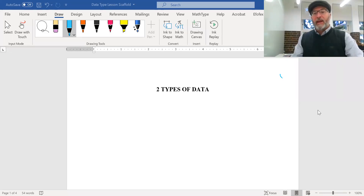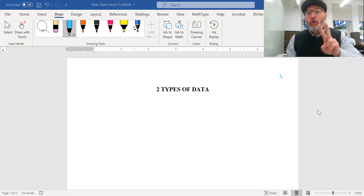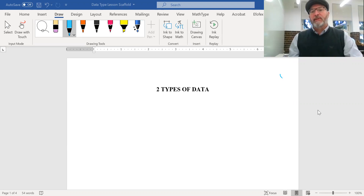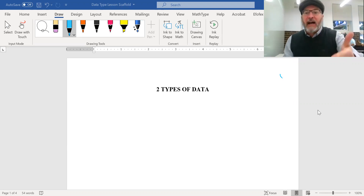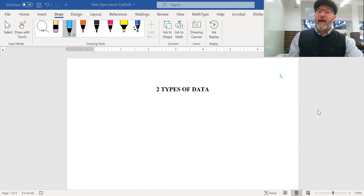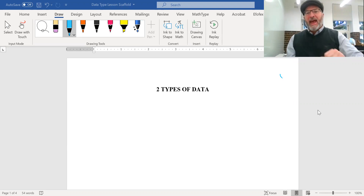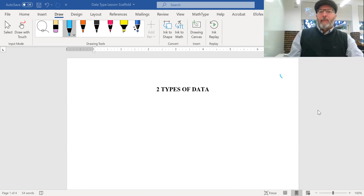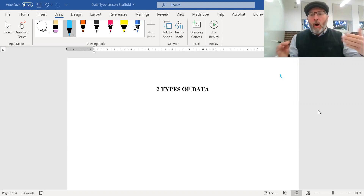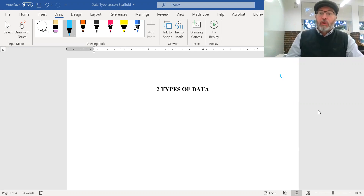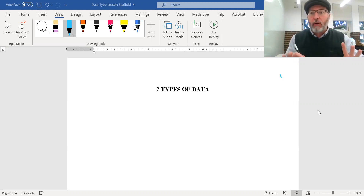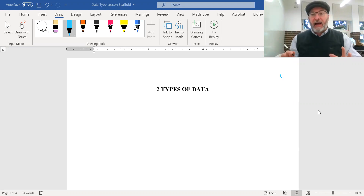Today we're looking at the two different types of data, and why you might even care that there are two different types. Let me straight up tell you what the two different types of data are.